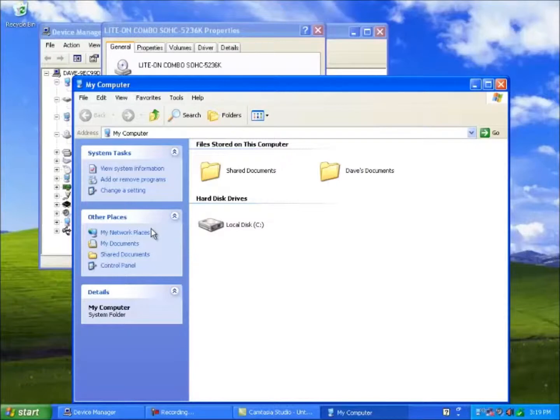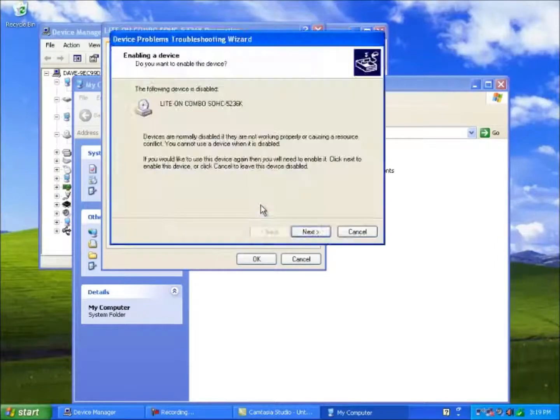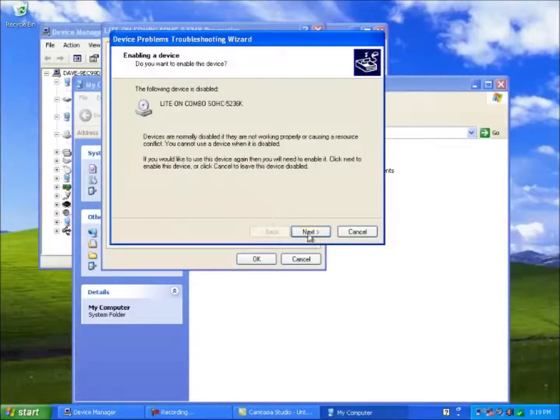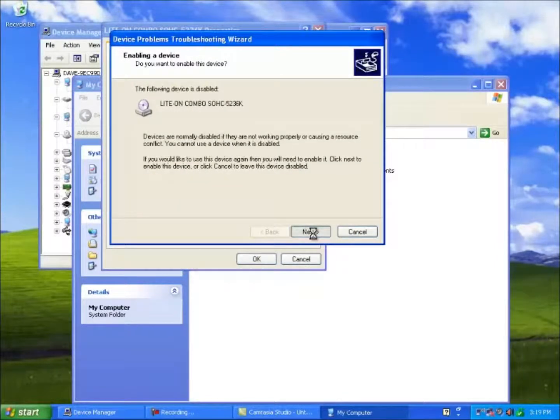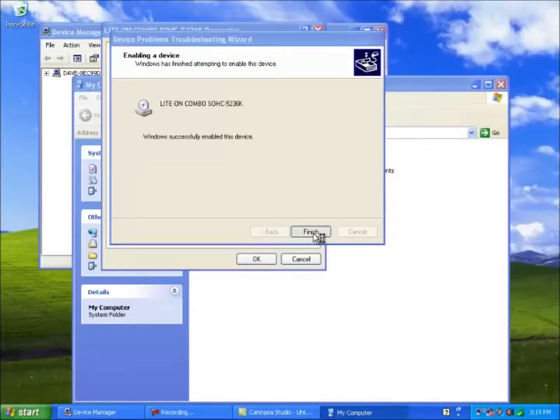Let's re-enable the DVD. The wizard will start so just click on next. And after a short delay the DVD has returned.